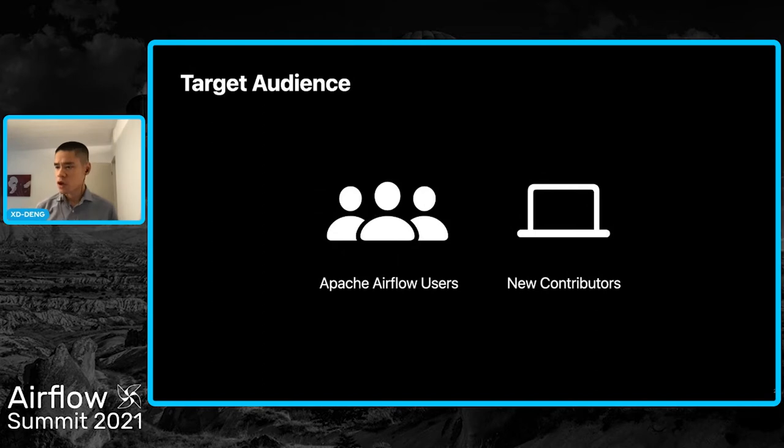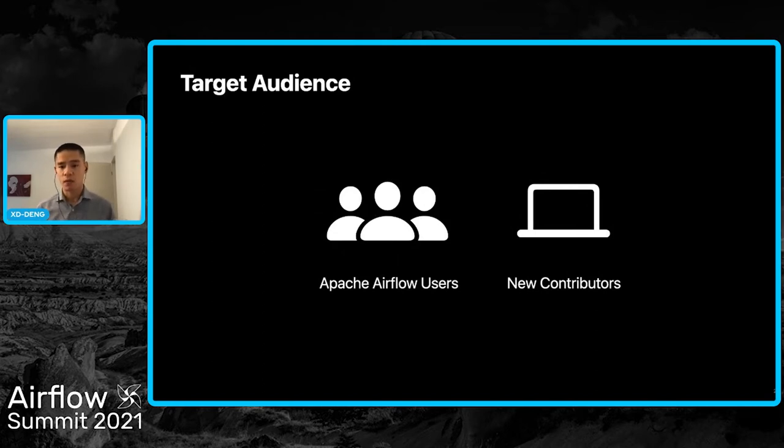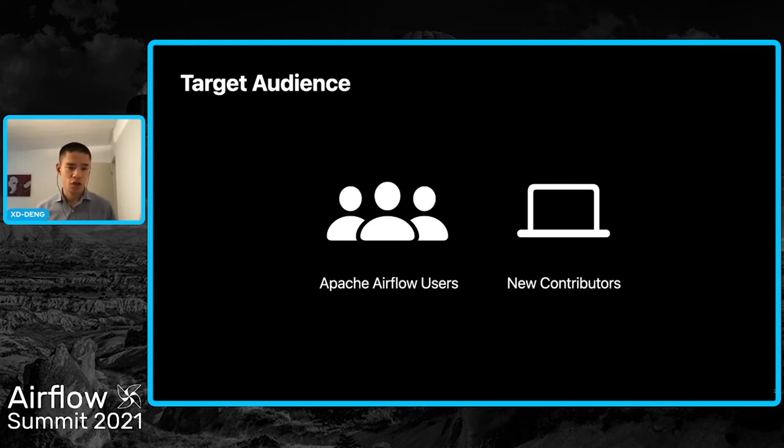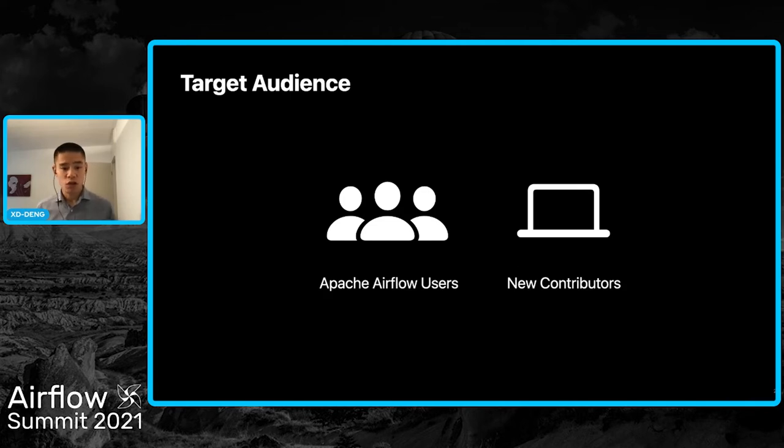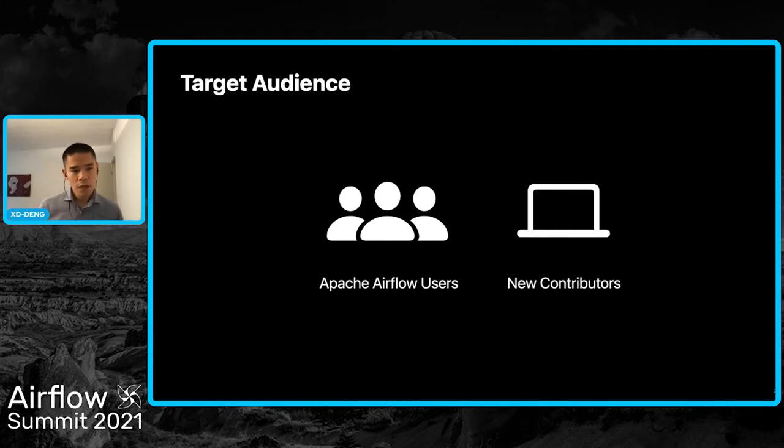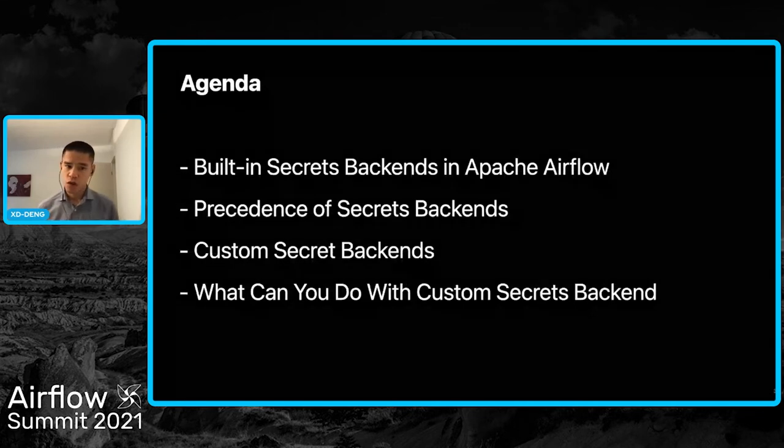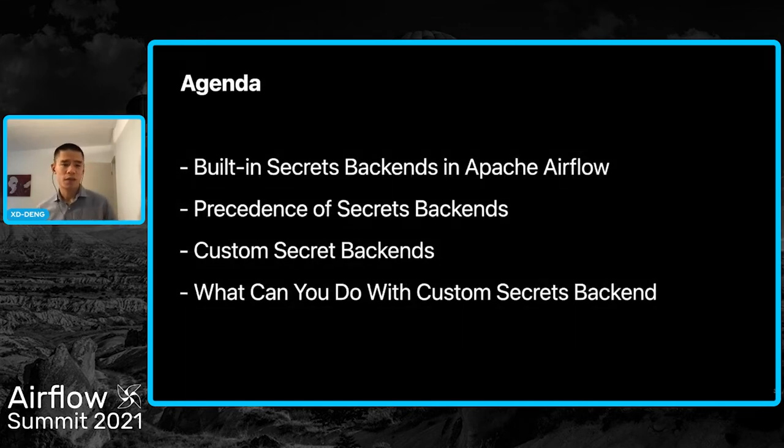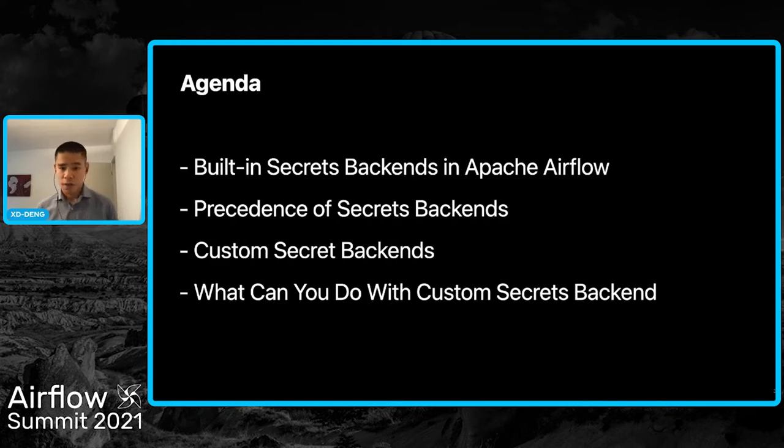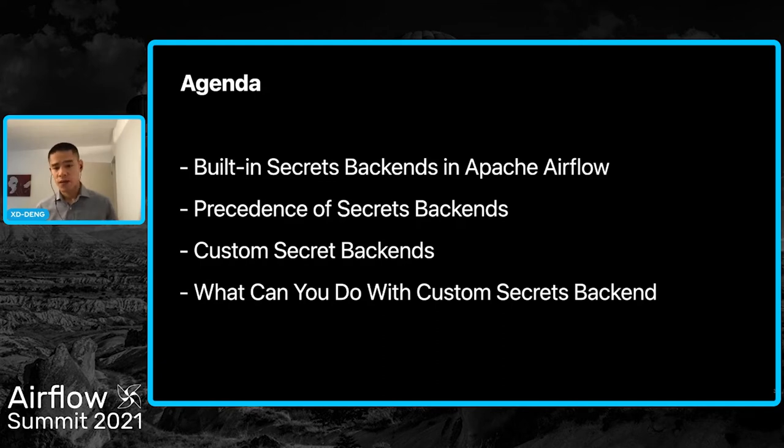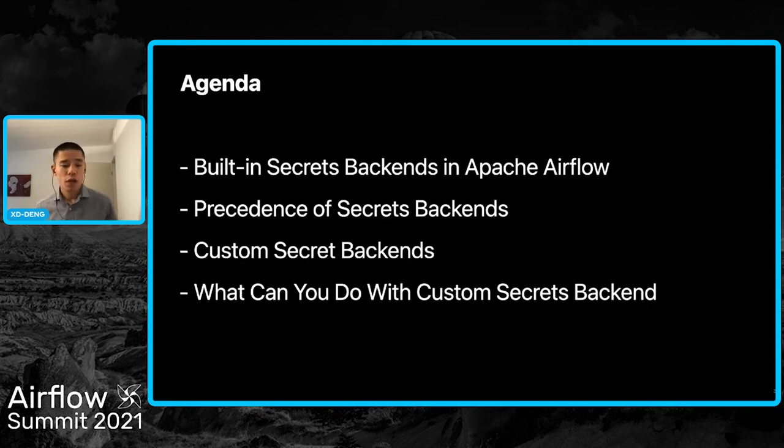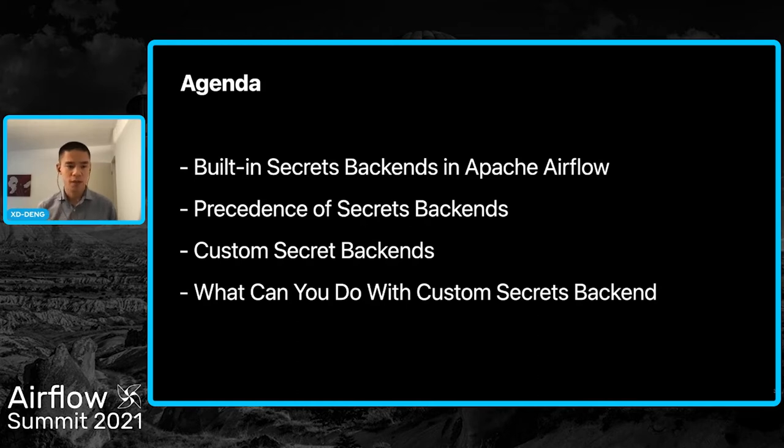From this talk, I hope Airflow users can better understand how Airflow's secrets backends work internally and how to use the custom secrets backend feature. We have four main subtopics: the built-in backends in Apache Airflow, the precedence among different secrets backends, the custom secrets backend feature and how to configure them, and what are the main interfaces you should consider. Eventually, I'll give some examples of what we can do with custom secrets backends.